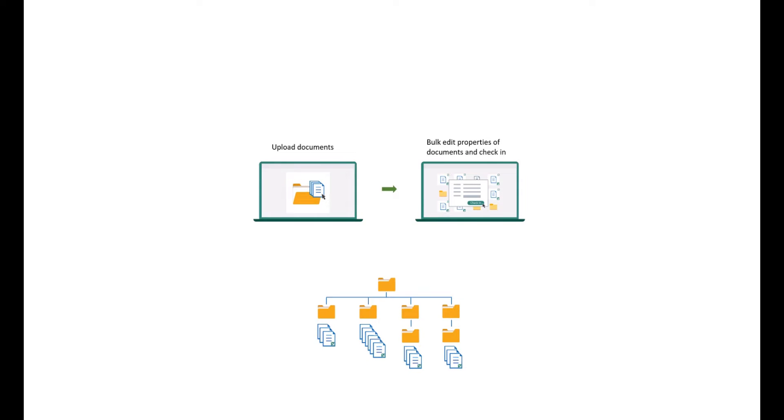In this video, I will walk you through how to utilize batch check-in for managing documents and metadata within a SharePoint library.